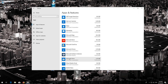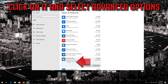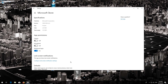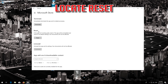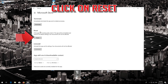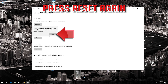Click on More and select Advanced Options. Locate Reset, click on Reset, then press Reset again.